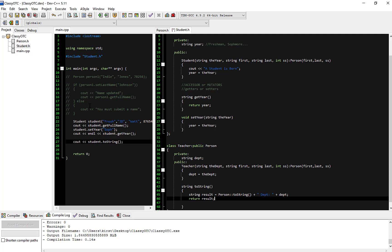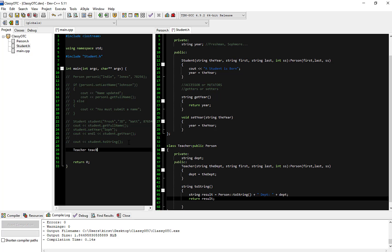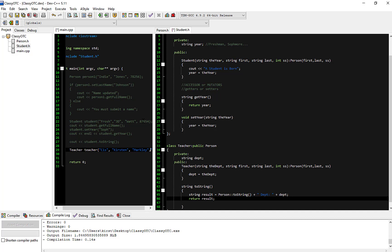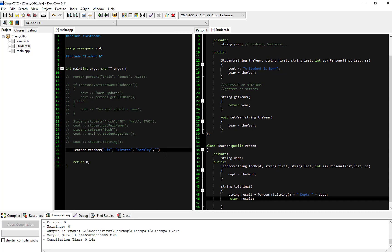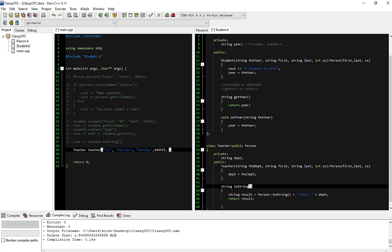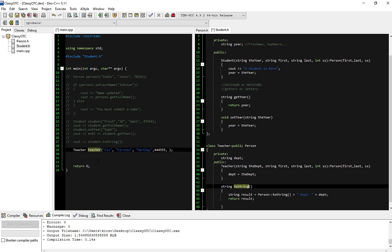Now let's go ahead and create a teacher — I don't think we've done that yet. I'm going to comment out all of our student stuff and create a teacher object. The teacher's constructor takes department, first name, last name, and social security. I'll pass in CIS, Kirsten, Markley, and 444-555. The first and last name and social security go up to the Person, and the department is set here within the Teacher class.